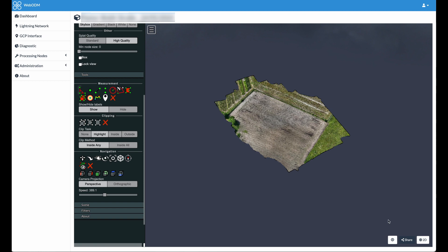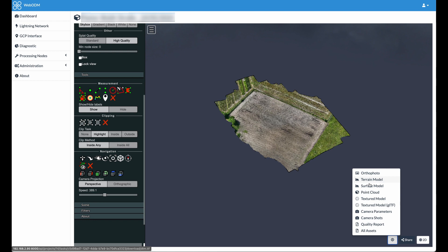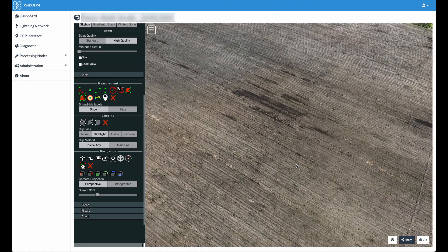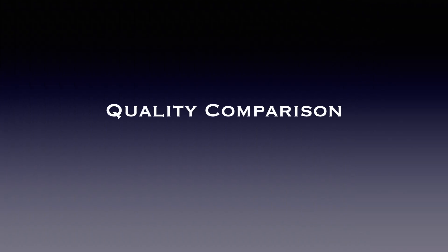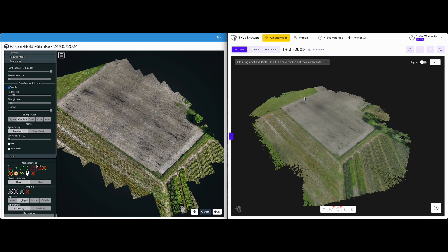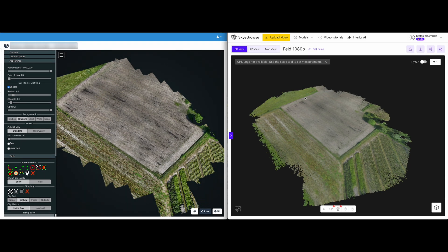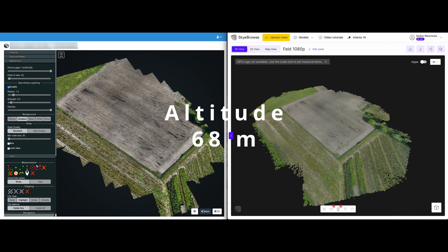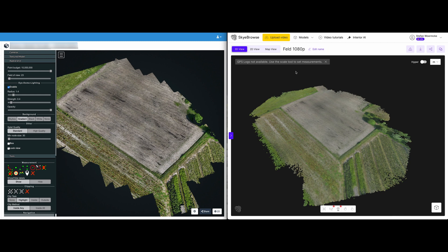Another nice feature is you can export in all different formats: the terrain model, the surface model, a point cloud, and a texture model — much more than what we have in Sky Browse. The only thing missing is the possibility to generate a screenshot of what you're seeing at the moment. For the comparison, I arranged both side by side — on the left hand side WebODM with the model created by photos, and on the right hand side Sky Browse where the model was created from just one video. To be fair in the comparison, I took the same altitude and the same flight path — altitude was 68 meters. As a freemium user, the maximum you can do is 1080p video; 4K is only for subscription users.